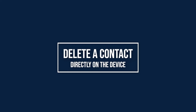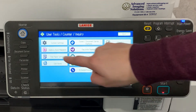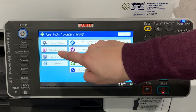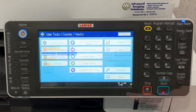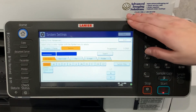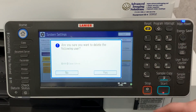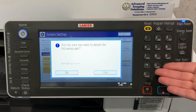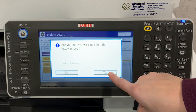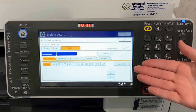To delete a contact from your address book on a linear device, select user tools slash counter, select address book management. First select delete, then select the contact you would like to delete. When asked if you are sure you want to delete the following user, say yes. Your contact has been deleted.